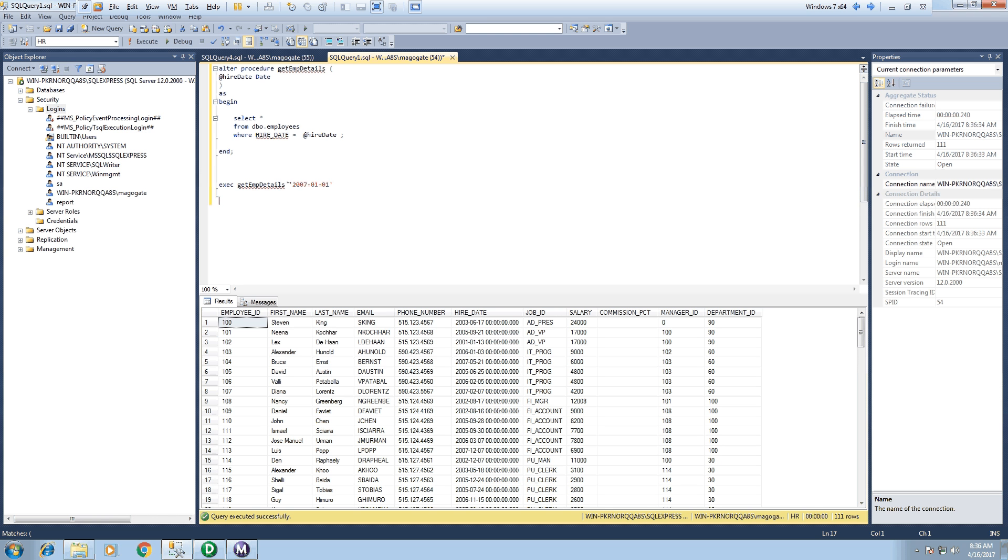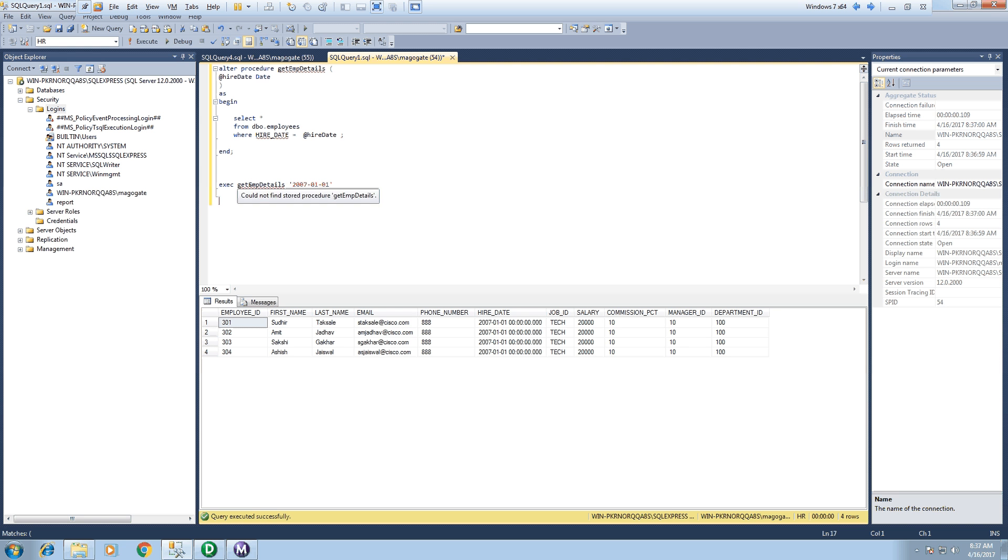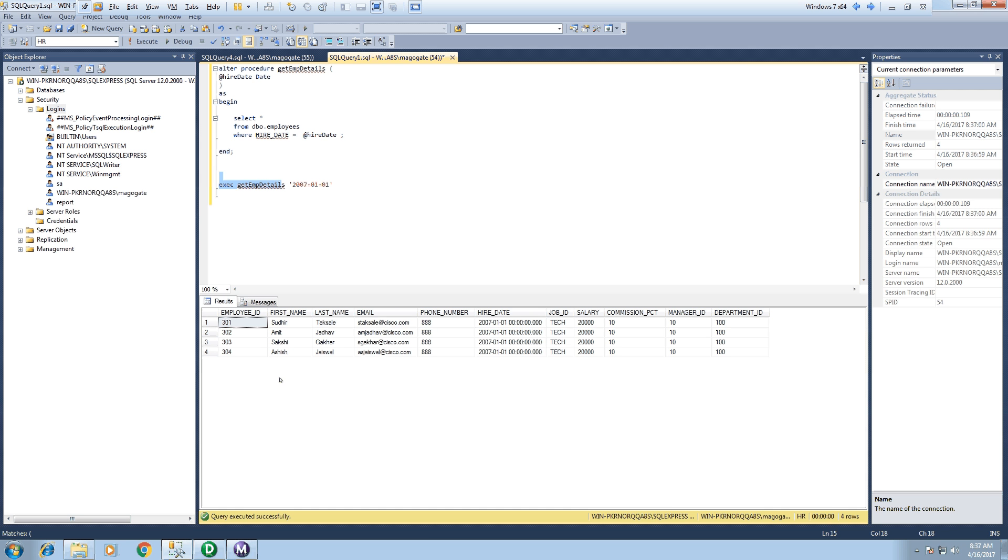If I execute this stored procedure with that input parameter, I will be getting these four records. So what I am expecting in Informatica output is I will call this stored procedure with this input parameter and I should get these four records as an output.